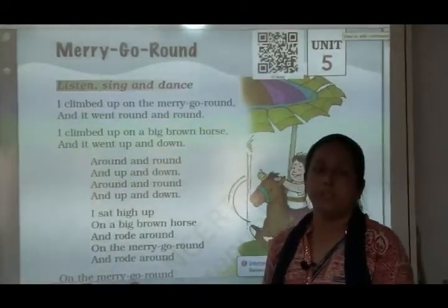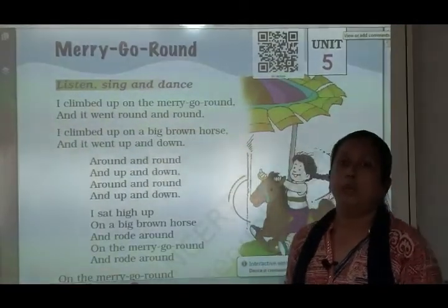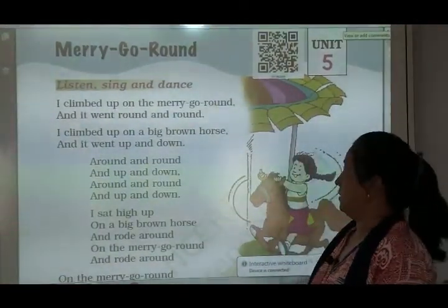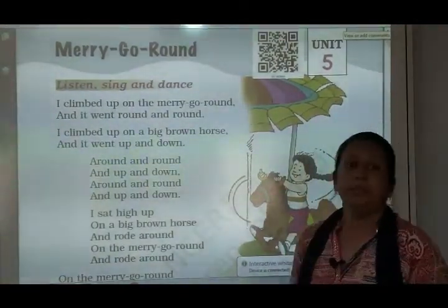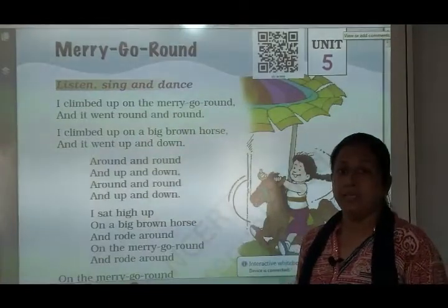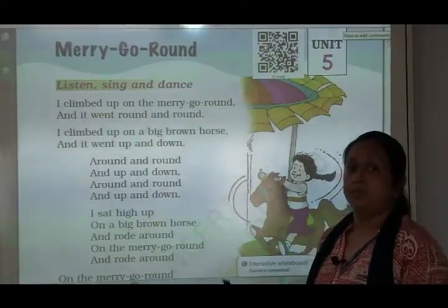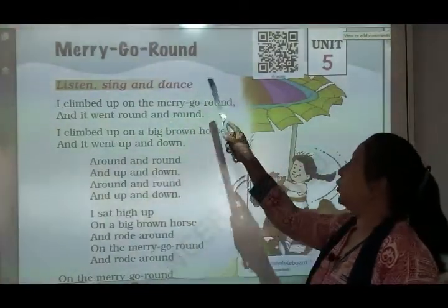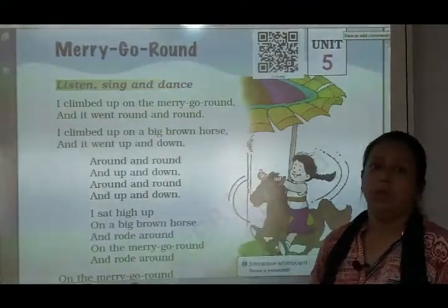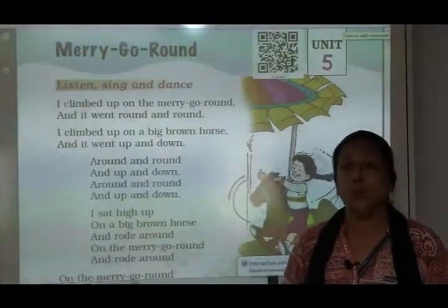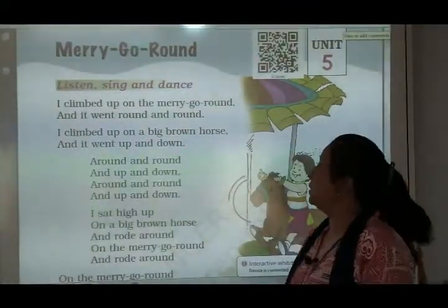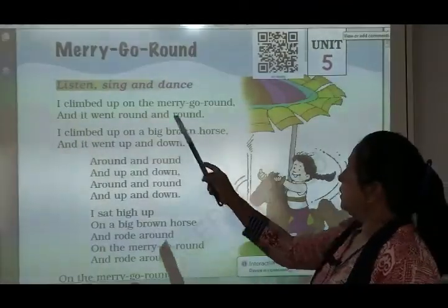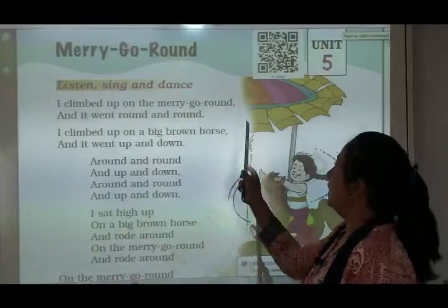Good morning children. Today we are going to learn chapter number 9, unit 5 in your English textbook. Merry Go Round. This is a poem. Listen, sing and dance.